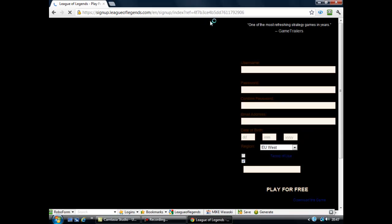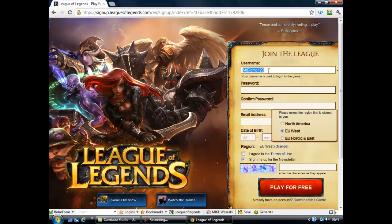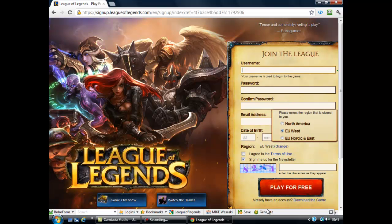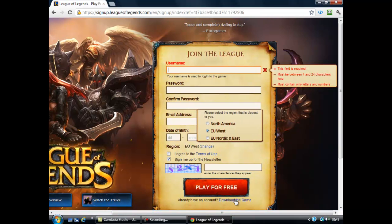Wait for the page to load. Here you type in a username. I've already got an account so I don't need to fill all this in. When you've done that, click 'Play for Free' and it should automatically start the download.